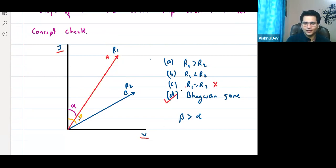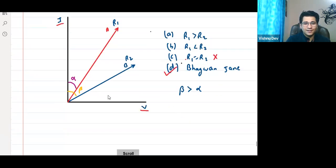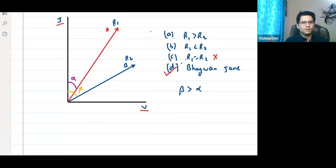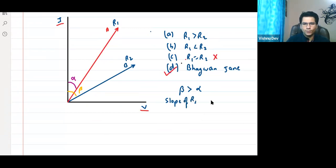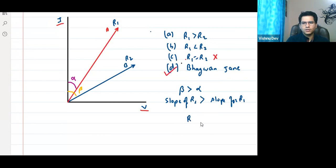Since beta is greater than alpha, slope of R2 is greater than slope of R1. So R2 is greater than R1. The correct answer is B.